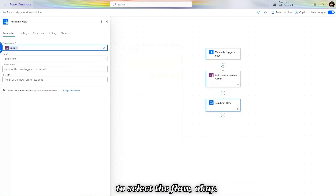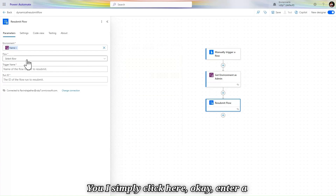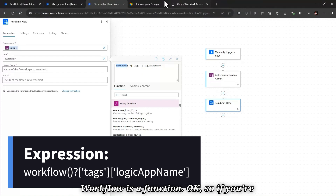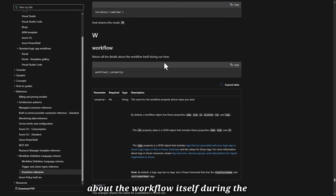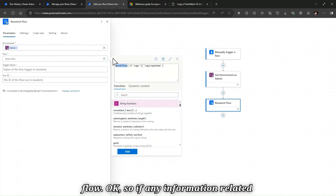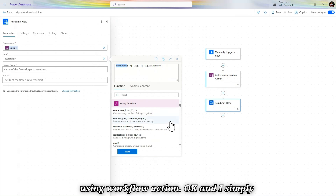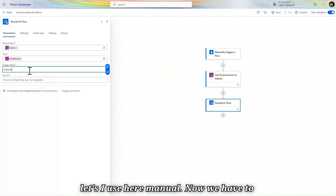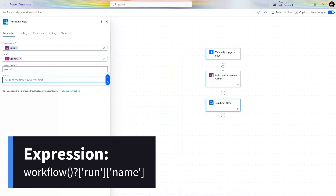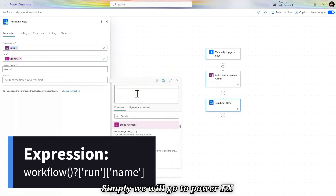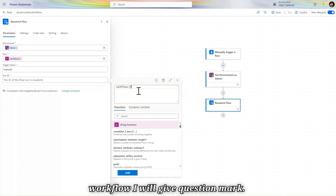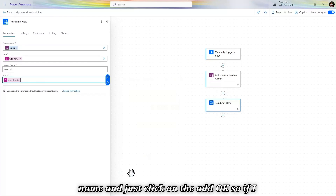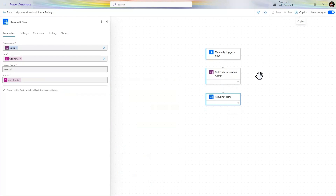To select the flow, click Enter Custom Value then Power FX. The workflow() function returns all details about the current workflow. So use workflow() to get the current flow's ID. Then for the trigger name, type 'manual'. For the run ID, go to Power FX and type workflow()?['run']['name'] — that gives the current run ID. Click Add.